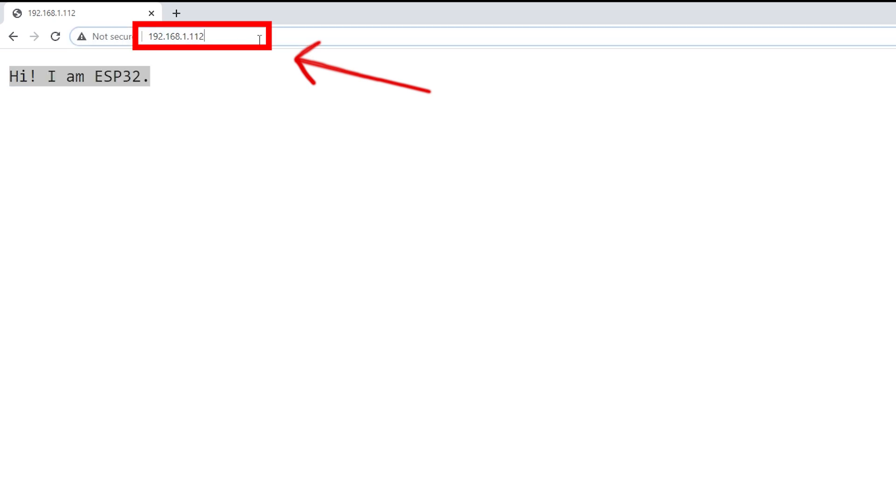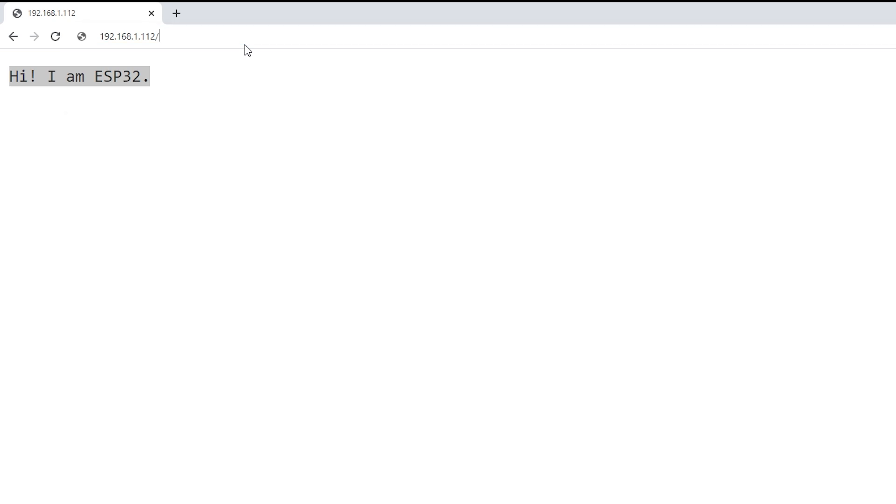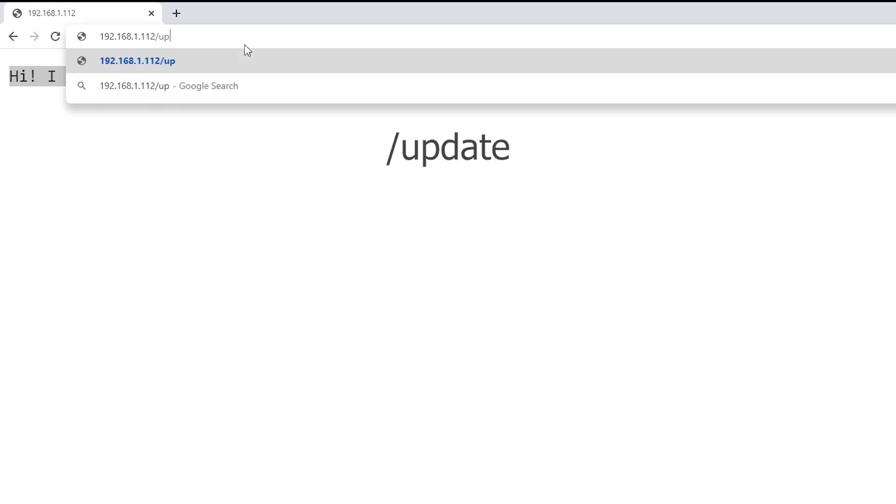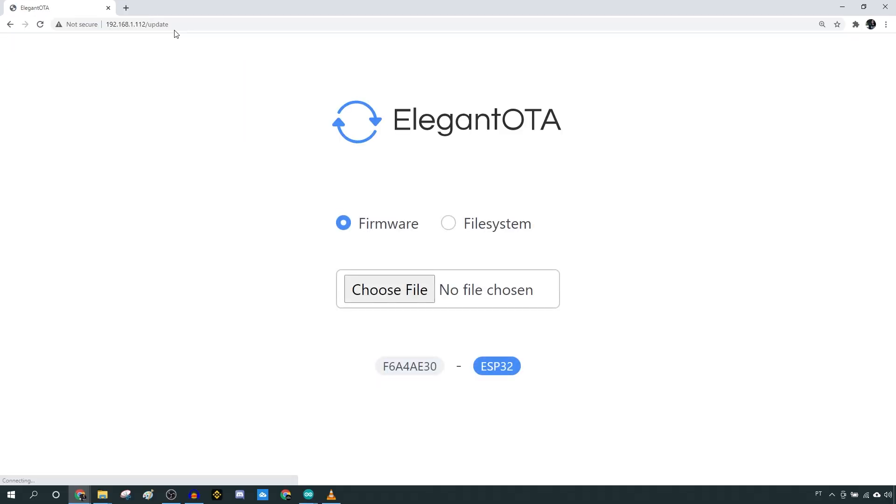Now imagine that you want to modify your web server code. To do that via OTA, go to the ESP IP address followed by Update. This web page loads.